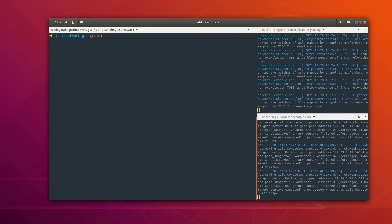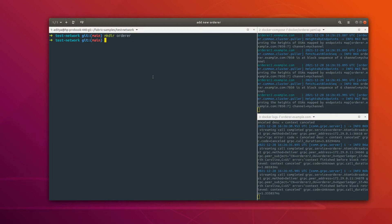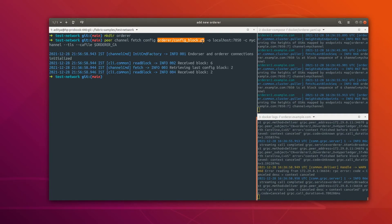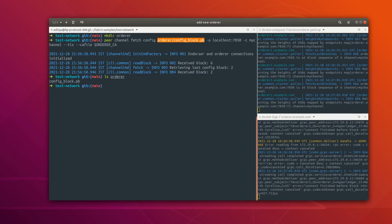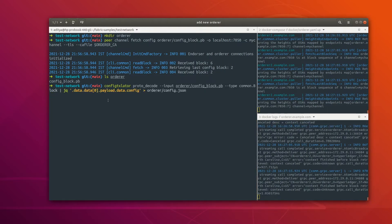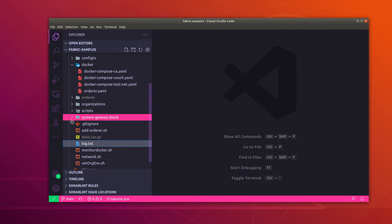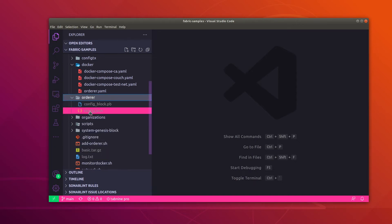Let's quickly fetch the config block. For that I am going to create one directory first, and inside this directory I will keep all the artifacts required in this process. This command is going to get the config block and place it inside that directory. Now we have the config block. Let's decode this config block and extract the relevant part into a file called config.json. Let me open VS Code and show you that file.